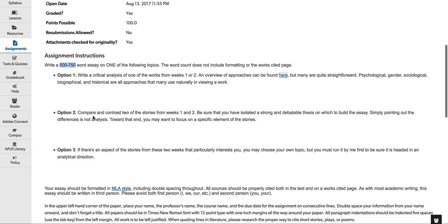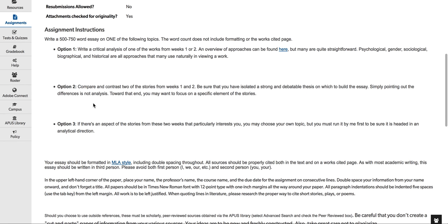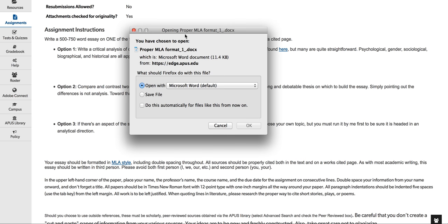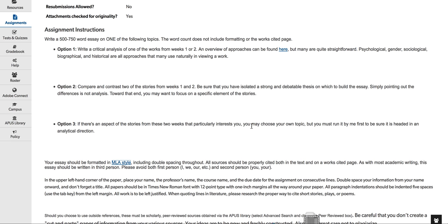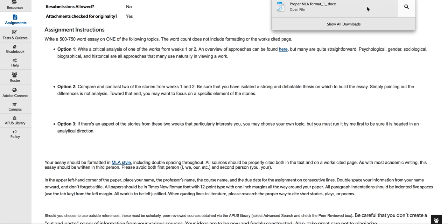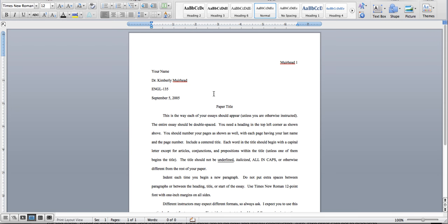Next one is compare and contrast two of the stories from weeks one and two. I'm also going to let you compare and contrast two of the poems. It says stories. I'll go back and change that because there's only one real story there, and that's yellow wallpaper. So you can do two poems. And then also, again, if there's an aspect of the stories, I would say poems from these two weeks that particularly interest you, you may choose your own topic, but you need to email me ahead of time. Okay? And again, I am going to go through with my other lesson and show you how to write a short story essay. But make sure you double space your essay. You format it in MLA style.